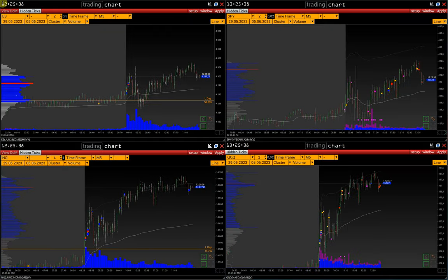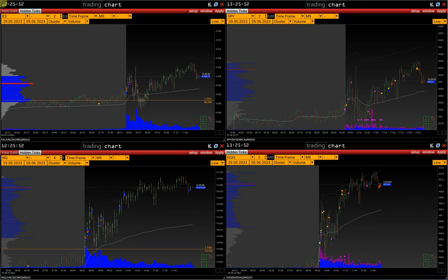Welcome. In this video we will talk about such an important component of volume analysis as hidden trades. Its idea is to realize usually large volume outside the exchange auction, hiding the real volume of the trade in DOM and not attracting the crowd's attention. The Volfix platform allows you to track and analyze these trades.